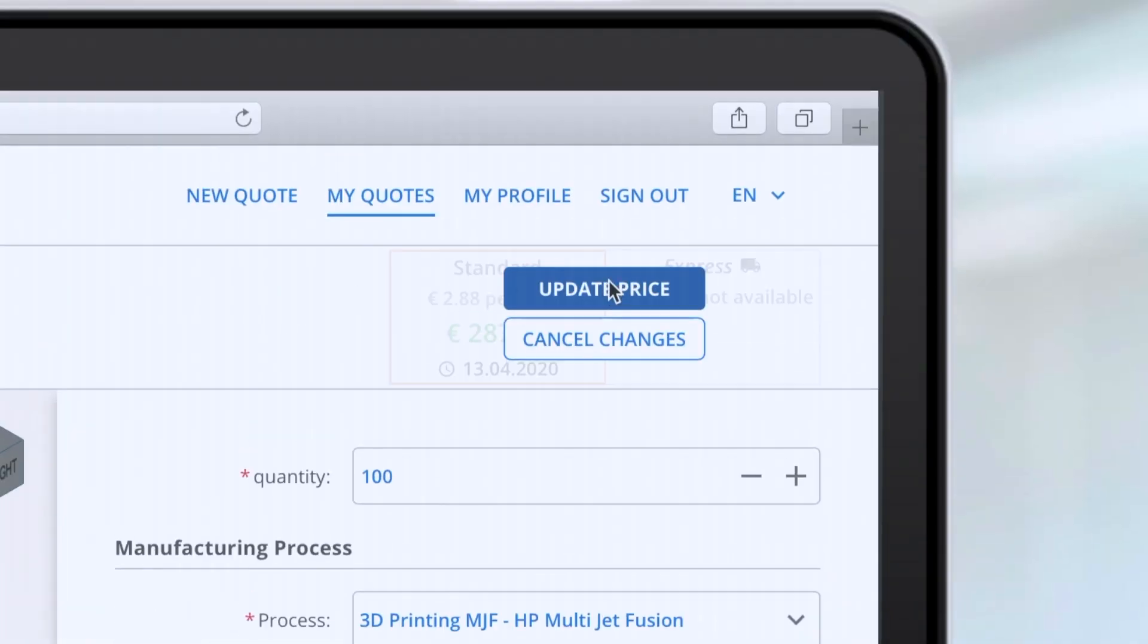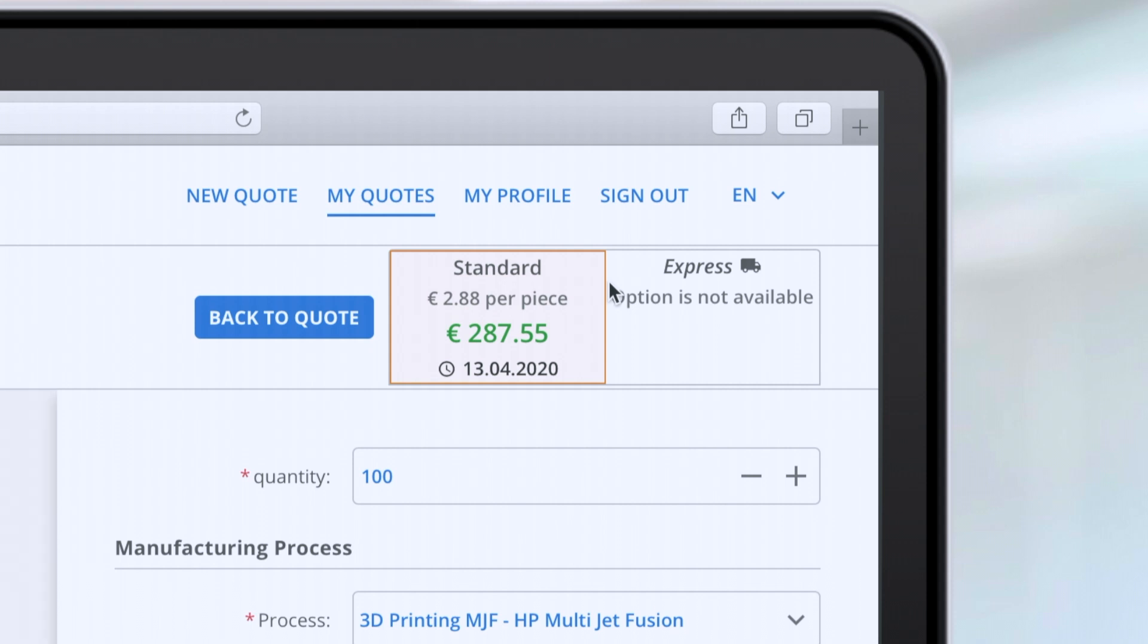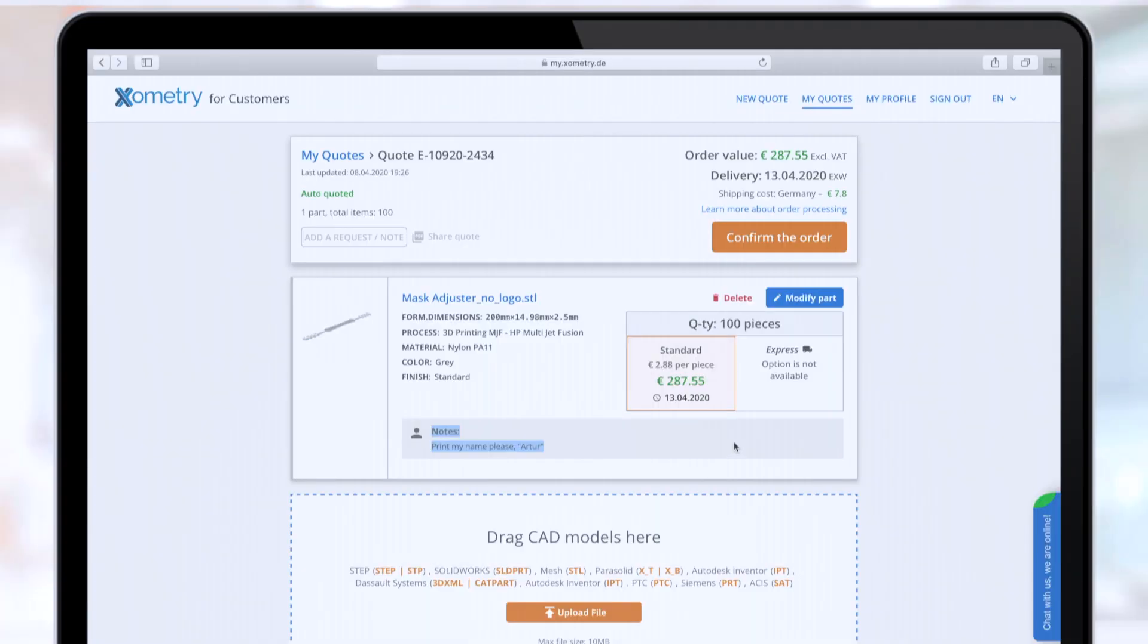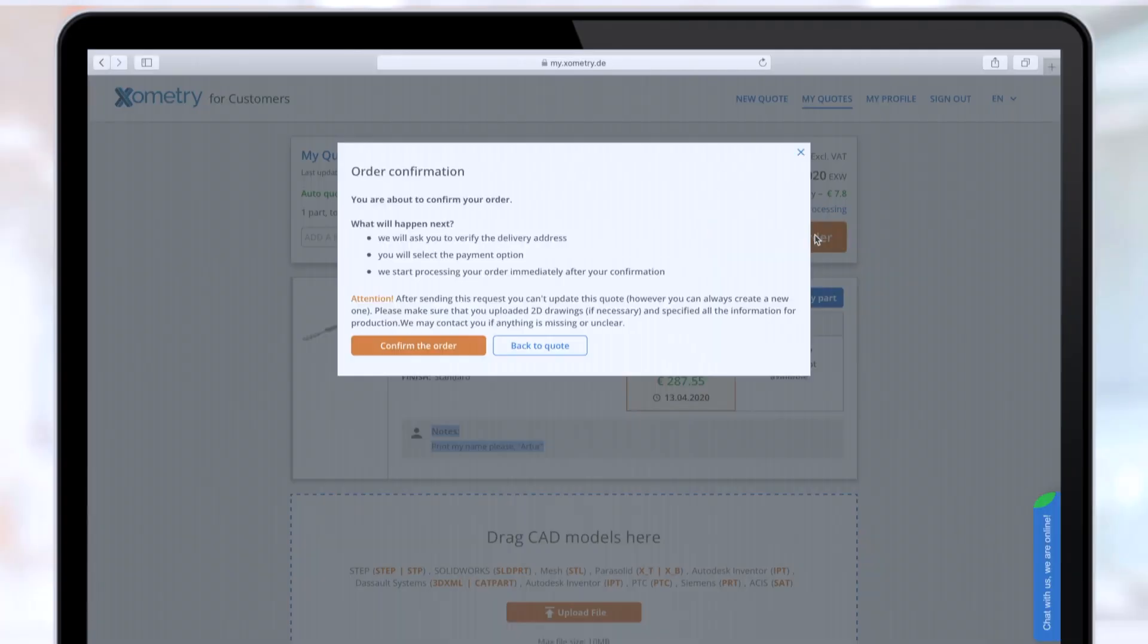If you are finished, just click on Update the Price and Get Back to Quote. When everything is ready, we can proceed with the order by clicking on the confirmation button.